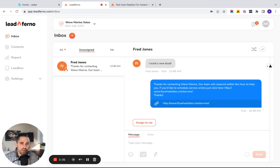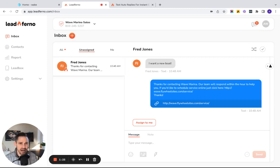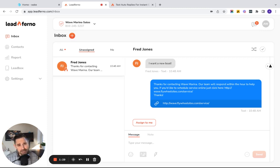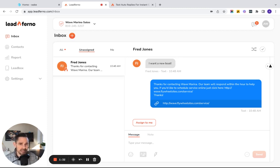So one, we let them know thanks for contacting Wave Marina. This establishes instant contact and an instant connection with that customer. We then set the expectation and let them know our team is going to respond within the next hour to help them.